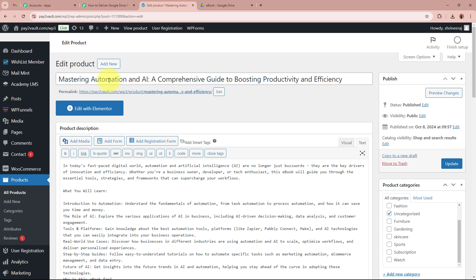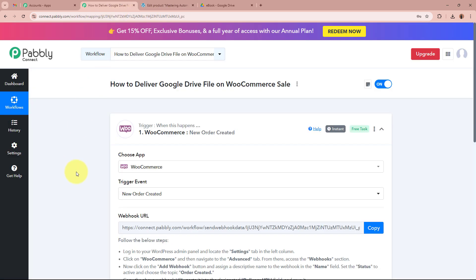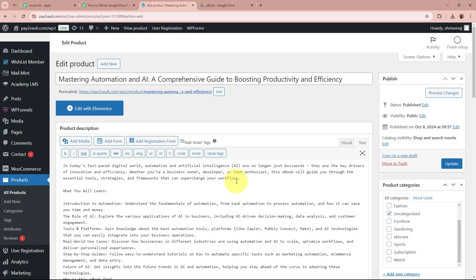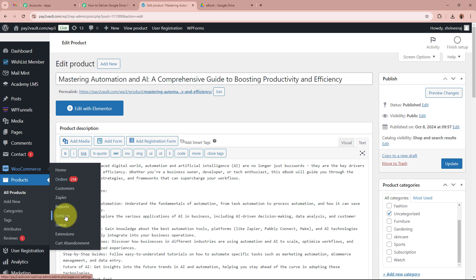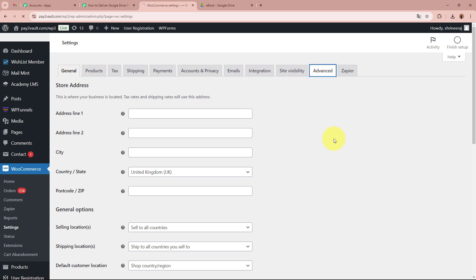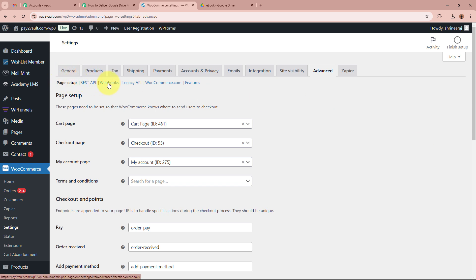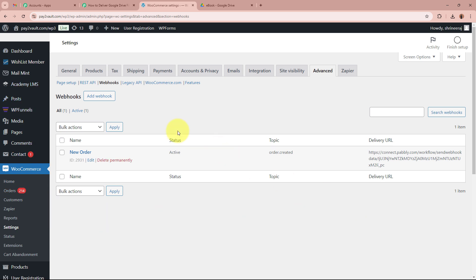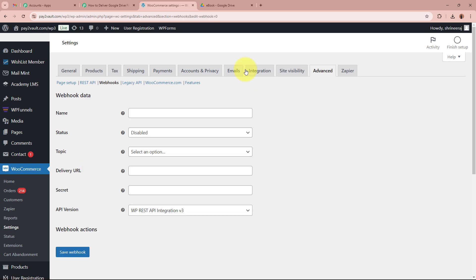To connect WooCommerce to Pabbly Connect, so that whenever a new order is created Pabbly Connect captures the response, from the left panel under WooCommerce click on the Settings option. You will land on the Settings page. From the bar go to the Advanced option, and under Page Setup you will see 'Webhooks' — click on it. The Webhooks page will appear. Next to Webhooks it says 'Add Webhook' — click on it. We are now going to create a new webhook.